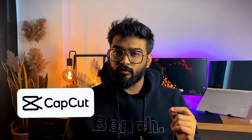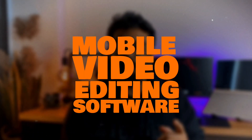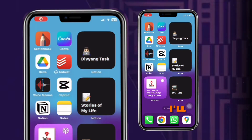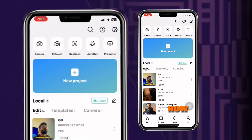CapCut is currently the most popular mobile video editing software for Android and iPhone. In this video, I'll show you the basic features of CapCut and how to use them.